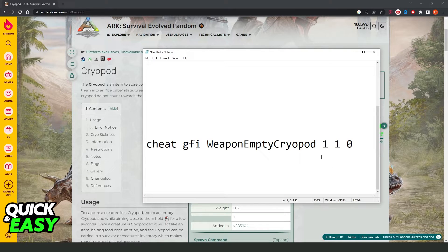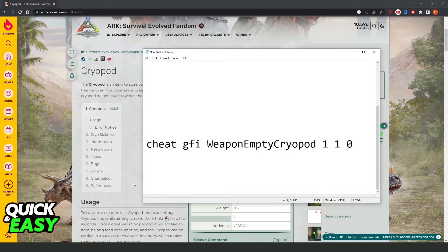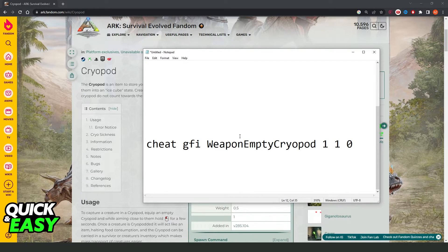You need to paste the exact command like this. Then, you will give yourself a cryopod in ARK Survival Evolved.